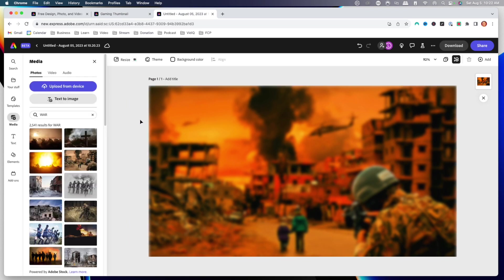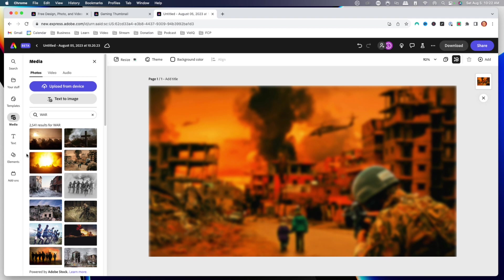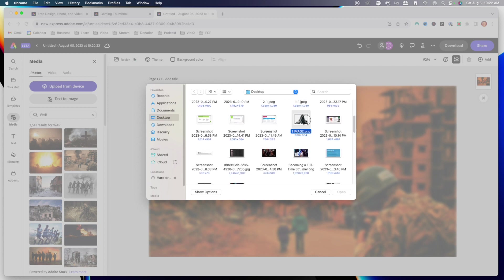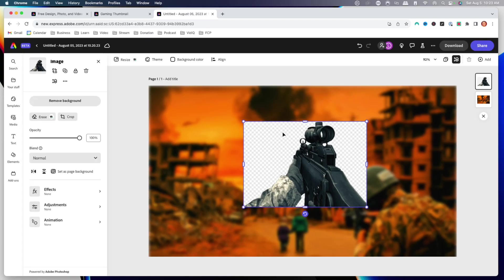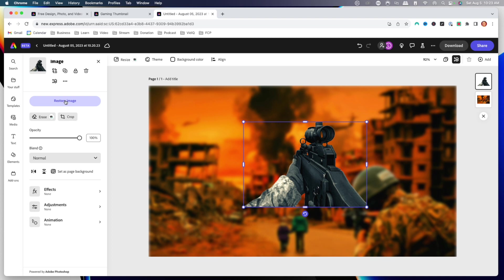Now we want to bring our gun into the image. You can take a screenshot from your video game where you're holding the gun with your skins to make it more customizable. You can also find images on Google. I'm going to go ahead and upload an image I got off Google — I'll select 'upload from device,' go to my desktop, and find the image. You can see the image currently has a background on it, but I want to remove that. I'm going to click the remove background button, and Adobe Express makes it super easy — it removes the background just like that.